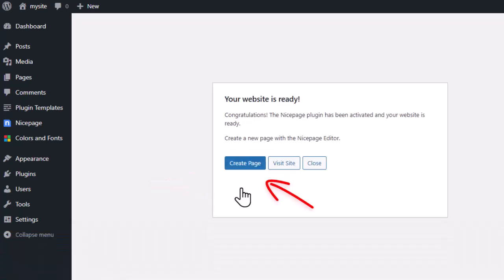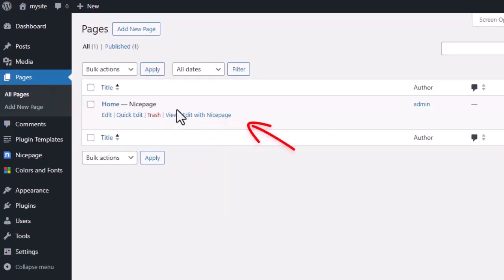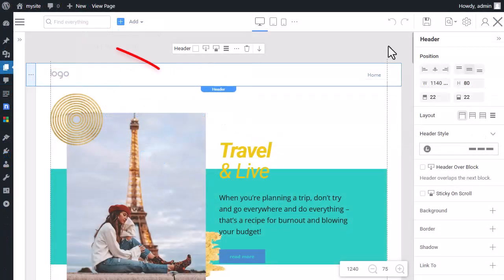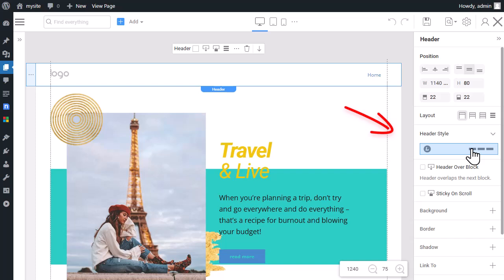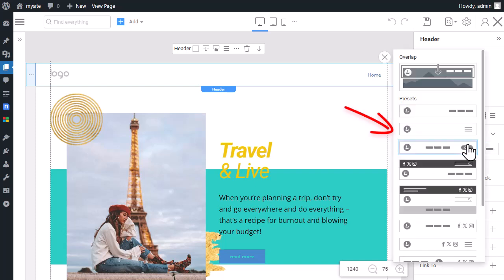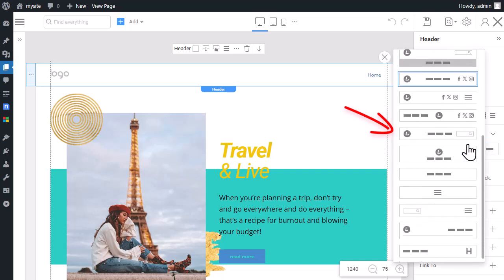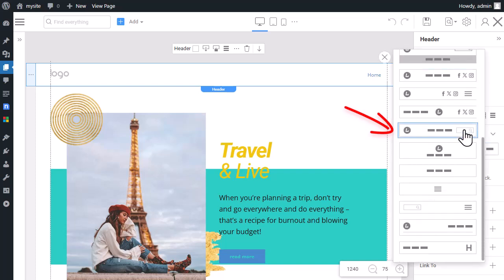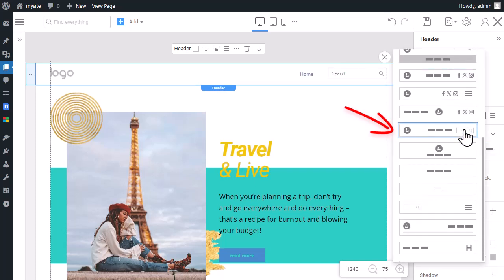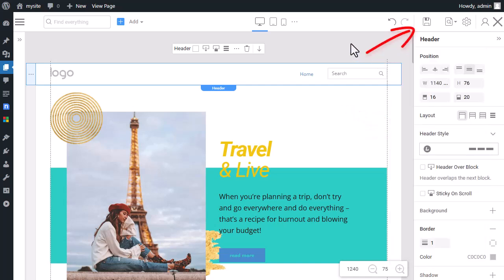Create a new page or open an existing one. Let's change the header. For example, choose a preset with the search element.